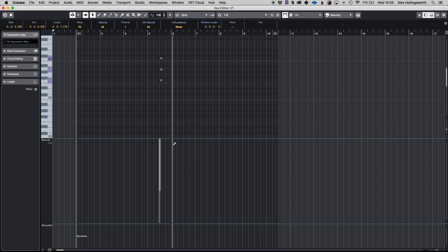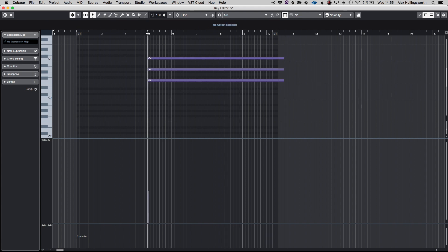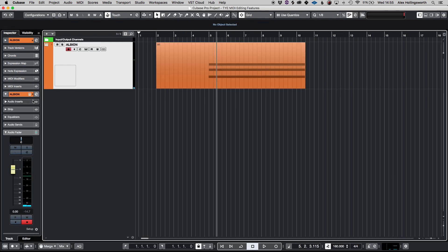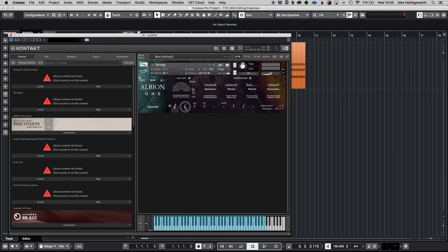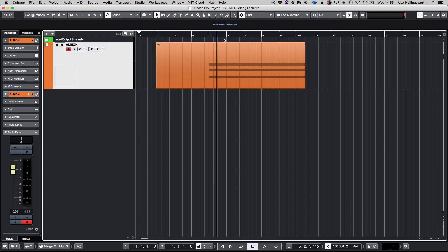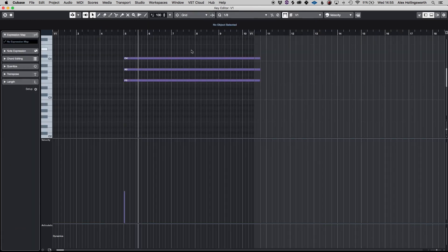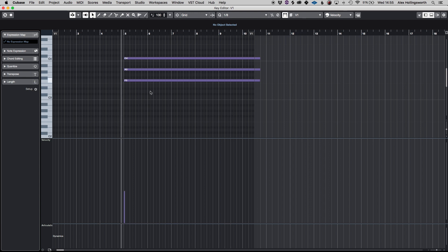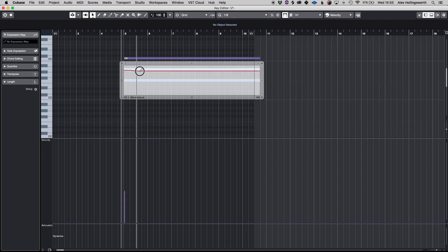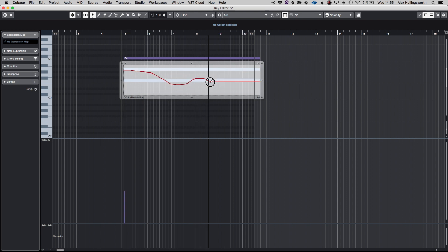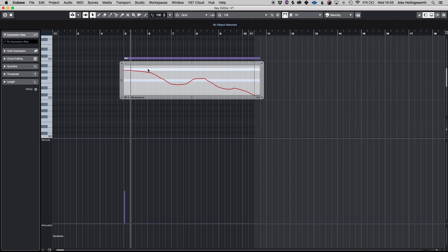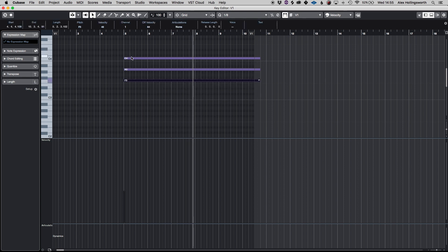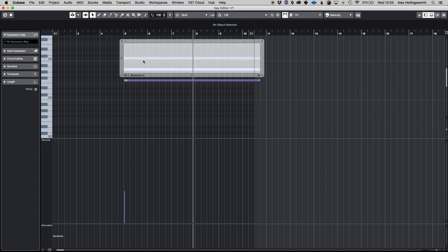What you can do is have individual expression on each note so if I double click I can draw in individual MIDI CC on each note just hear how the F is getting quieter.